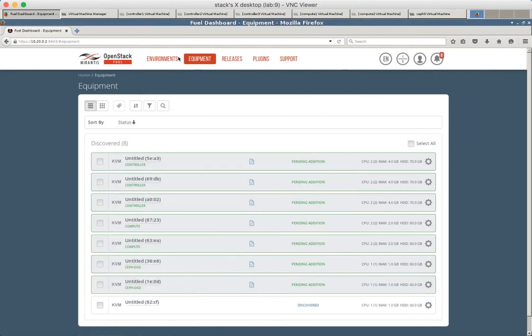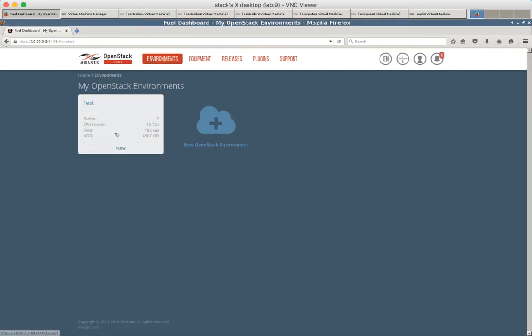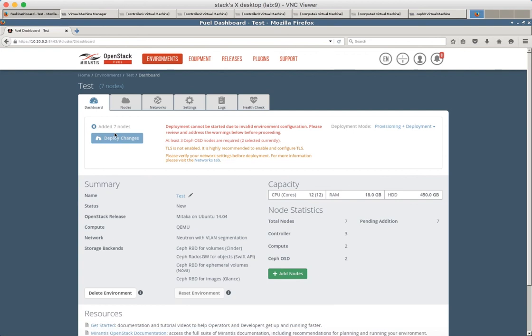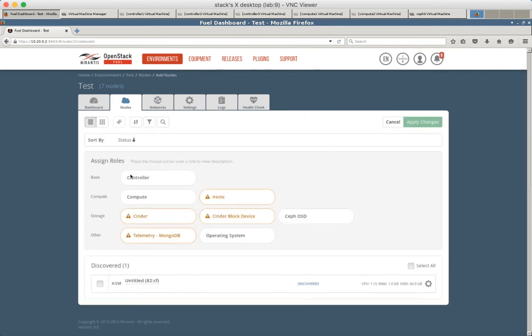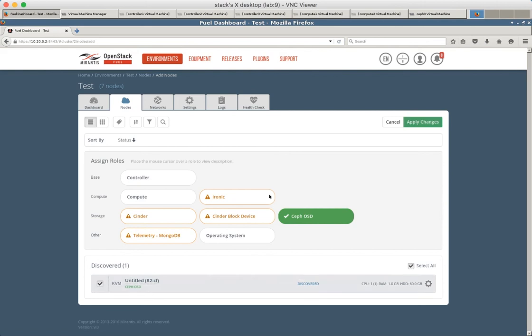Yeah, it should be discovered already. Ceph OSD and the remaining node number eight.